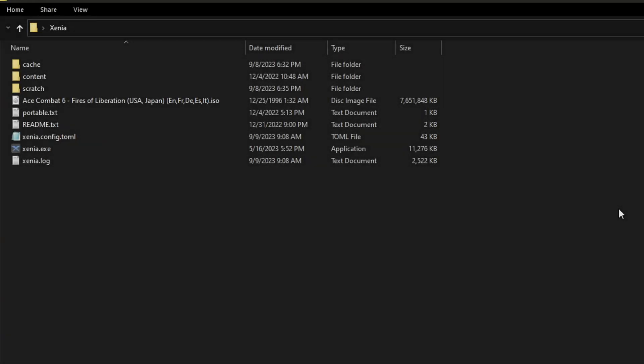Hey everyone, what's up? Welcome back to the channel. Today I'm going to do a quick tutorial on how to get Ace Combat 6 working on PC through the Xenia emulator.